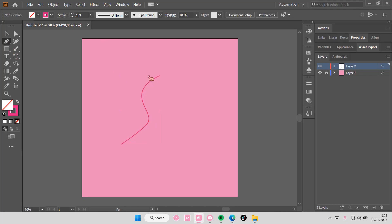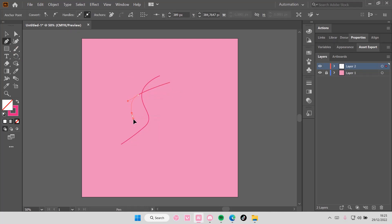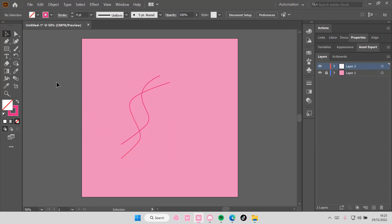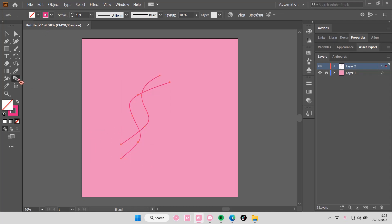And then I'm going to create another one here like so. It doesn't have to be perfect again. Then you're just going to select both and you're going to blend it together.